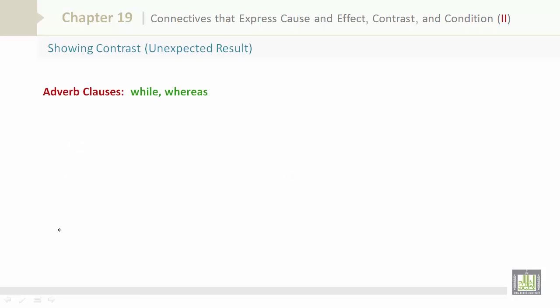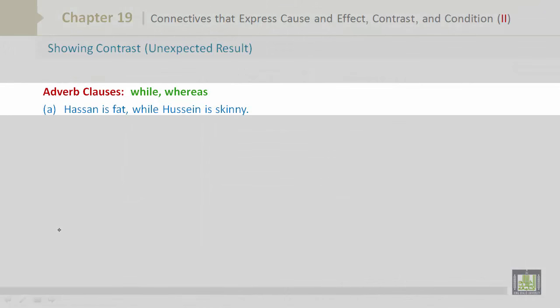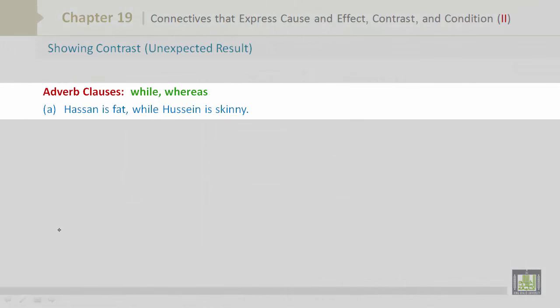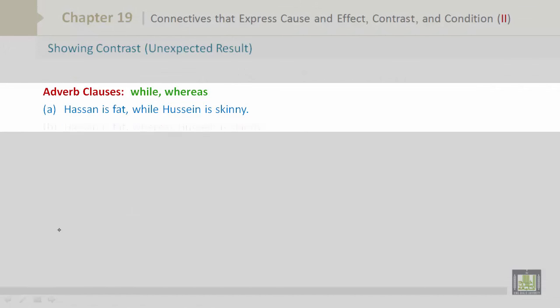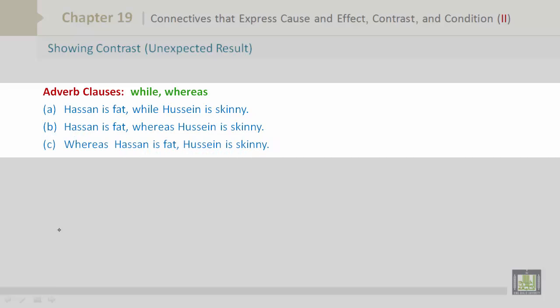Showing contrast — unexpected results. Adverb clauses: while, whereas. Hassan is fat while Hussain is skinny. Hassan is fat whereas Hussain is skinny. Whereas Hassan is fat, Hussain is skinny.